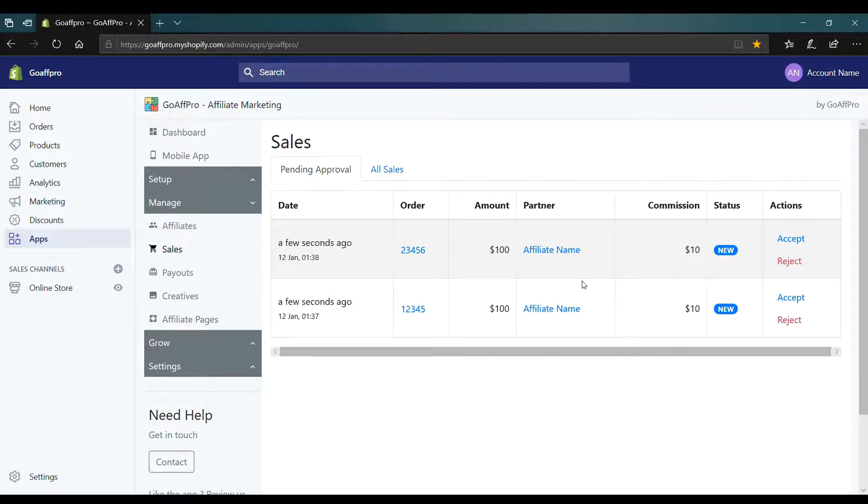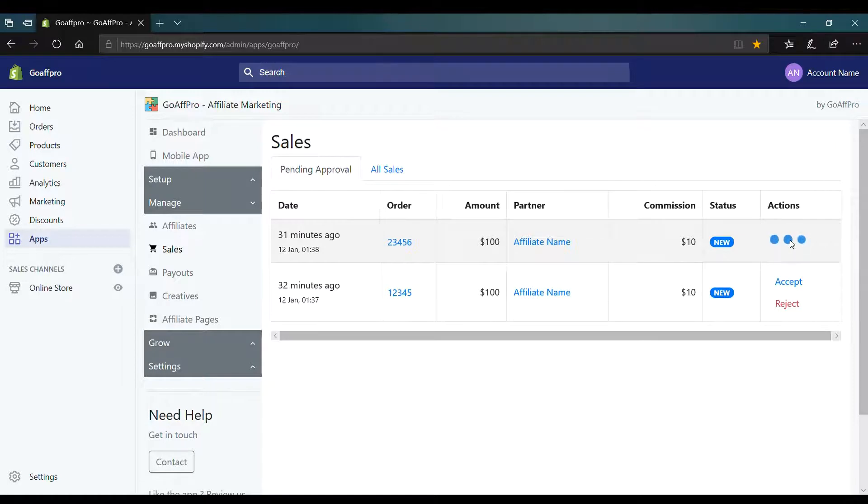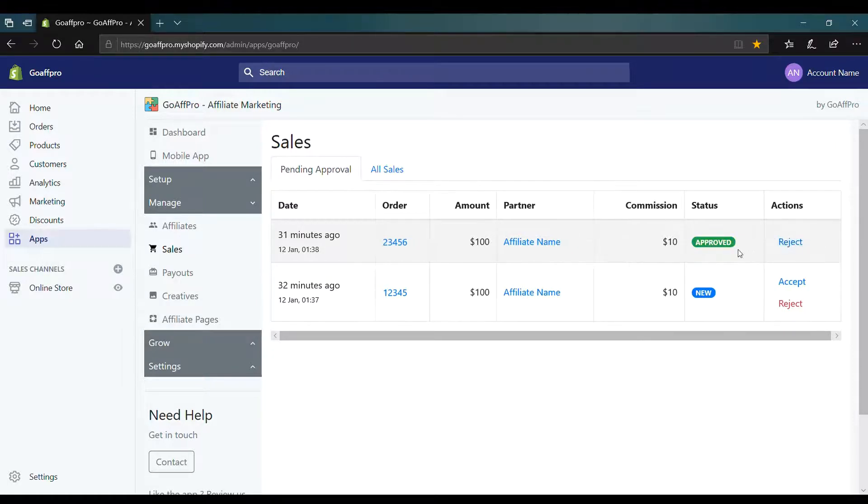Now click on accept to approve a sale. This will change the status of the sale to approved.